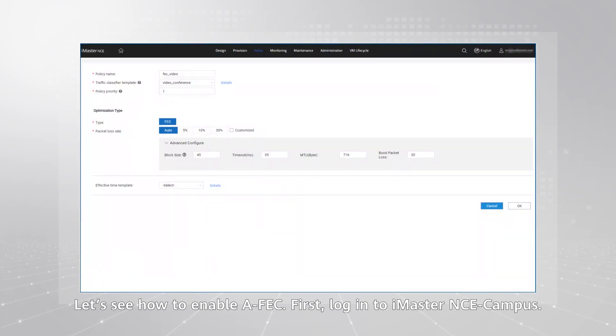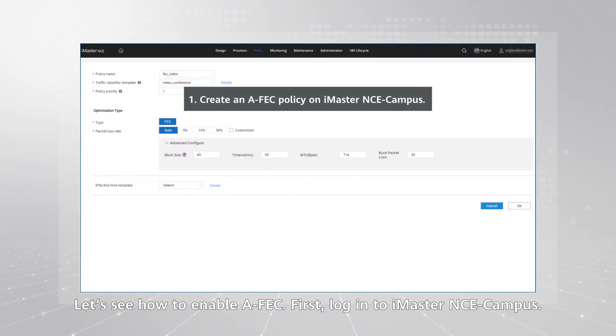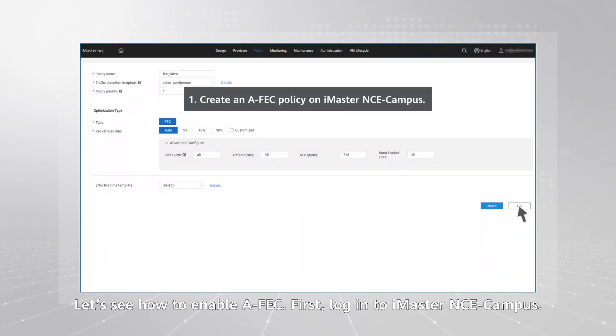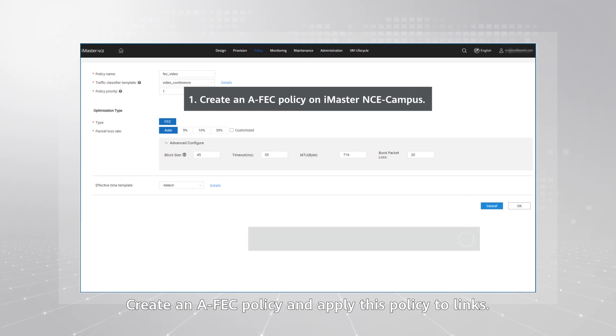Let's see how to enable FEC. First, log into eMaster NCE Campus, create an FEC policy, and apply this policy to links.